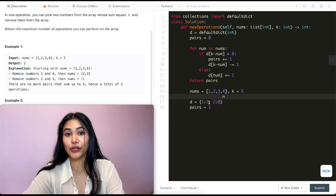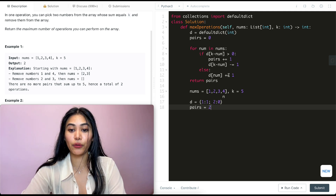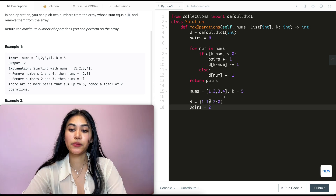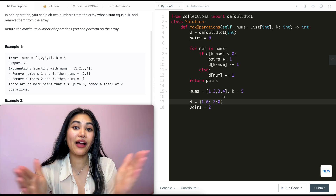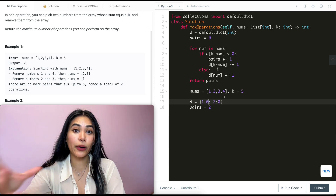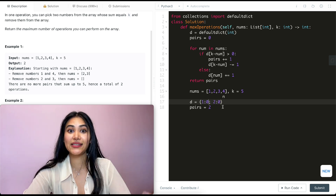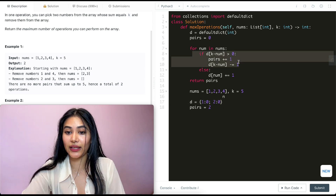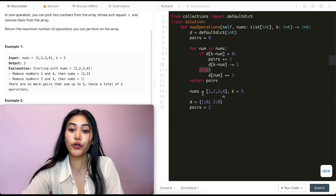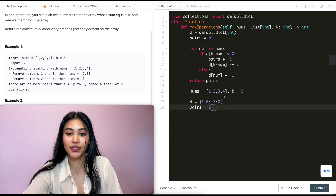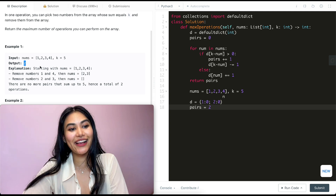Is d of one greater than zero? It is, so we are able to pair them up. Our new pairs count goes up by one — we now have two. And d of k minus num, so d of one, decreases by one. We are now using it as a pair so we don't have any more ones available. We're not adding our own number since we are pairing it up — there's no point to add it in, it's going to be removed because it's going to be paired up. So once we finish this if we don't go in the else. There are no more numbers to iterate over, we exit, and we return pairs which is just two — exactly what we were expecting.